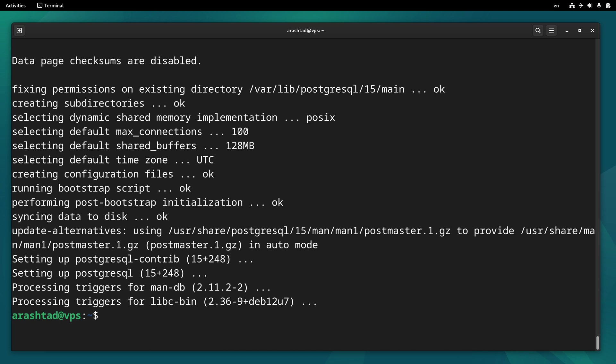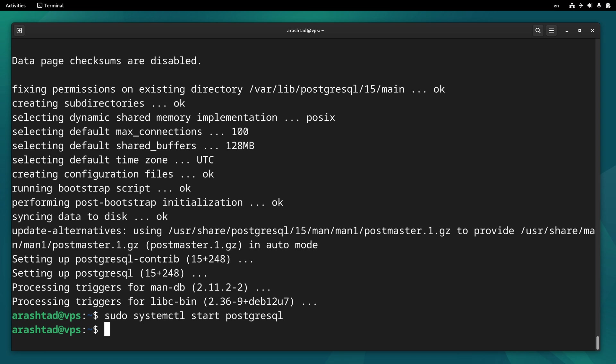Now we need to start and enable the service by sudo systemctl start postgresql and then systemctl enable postgresql.